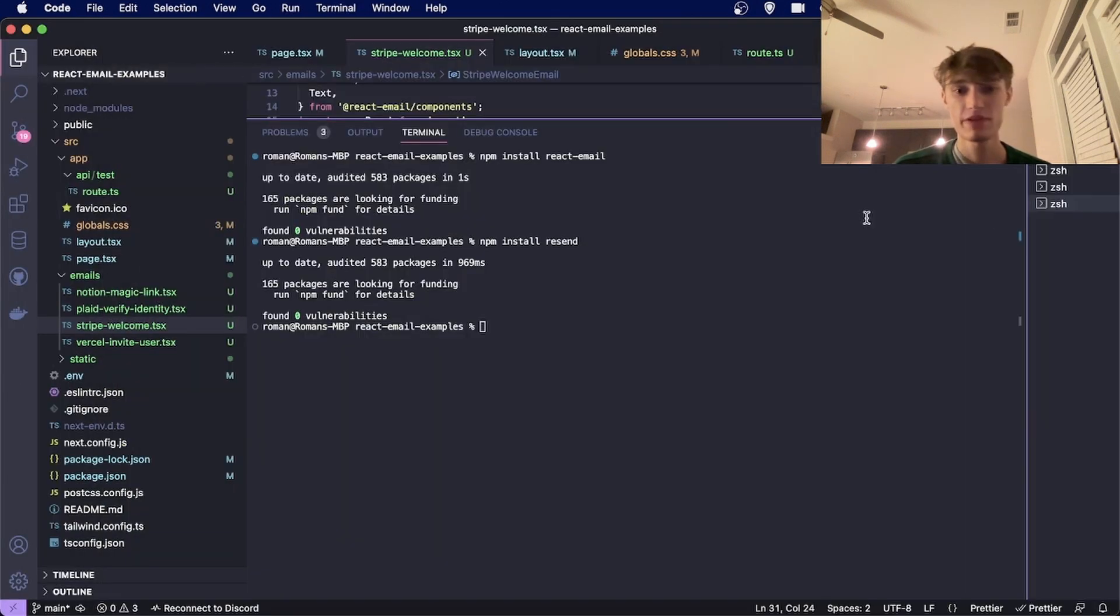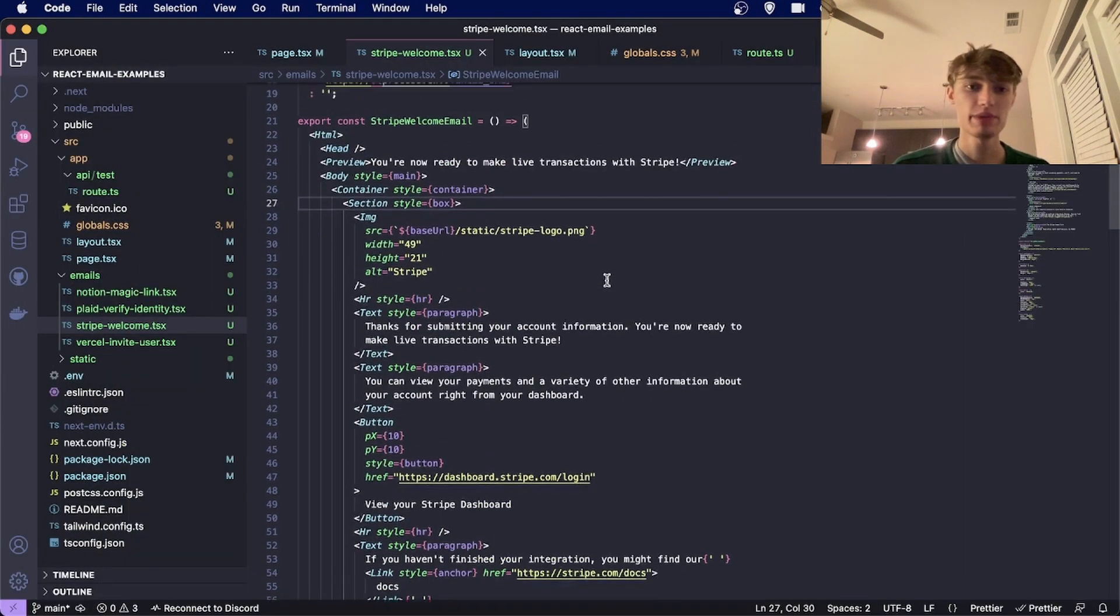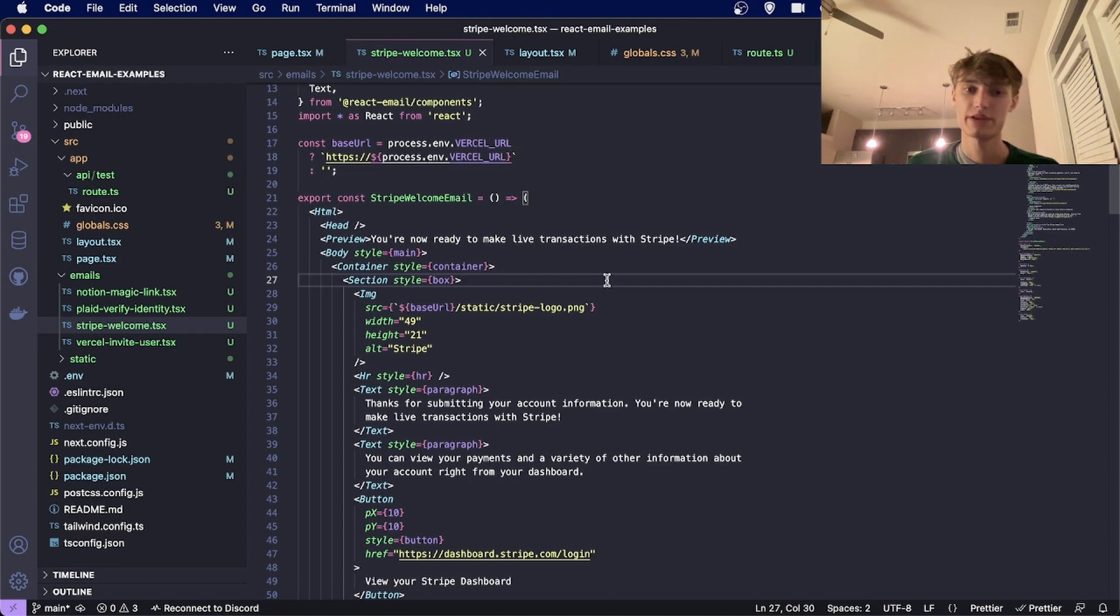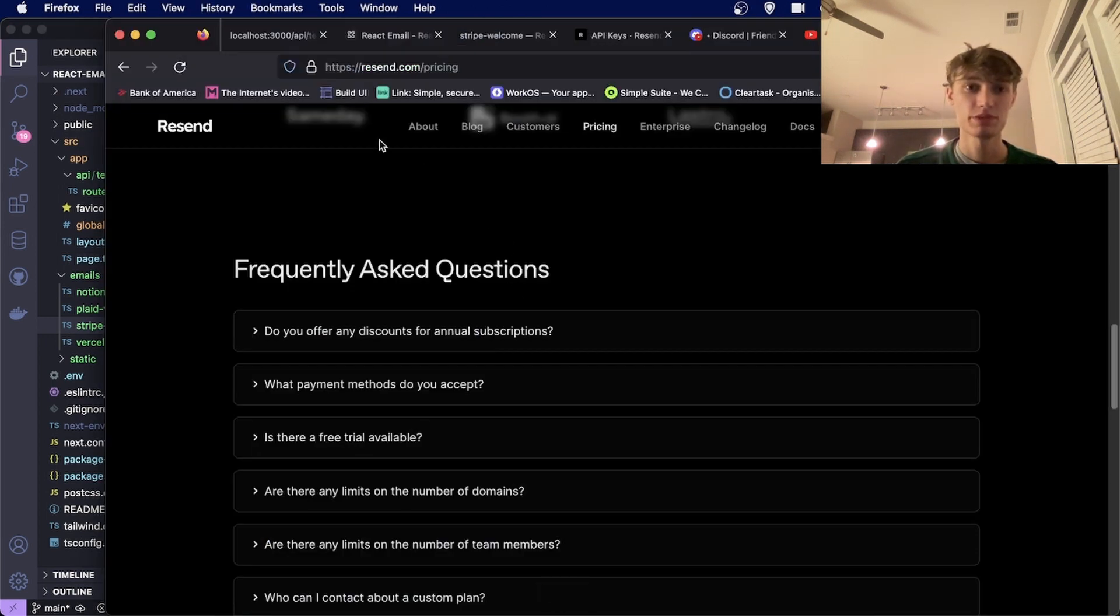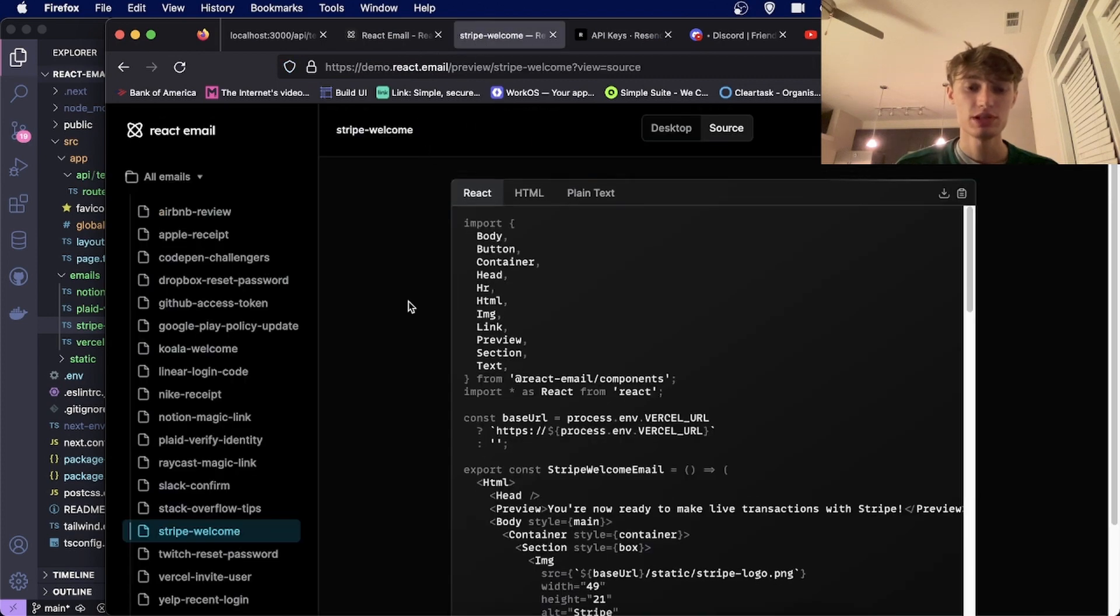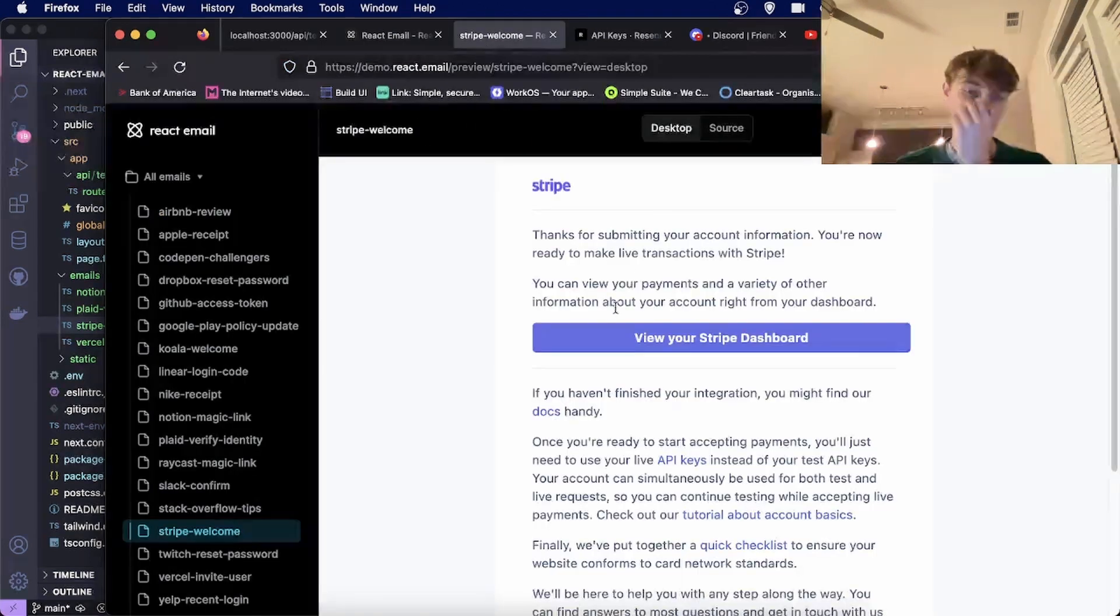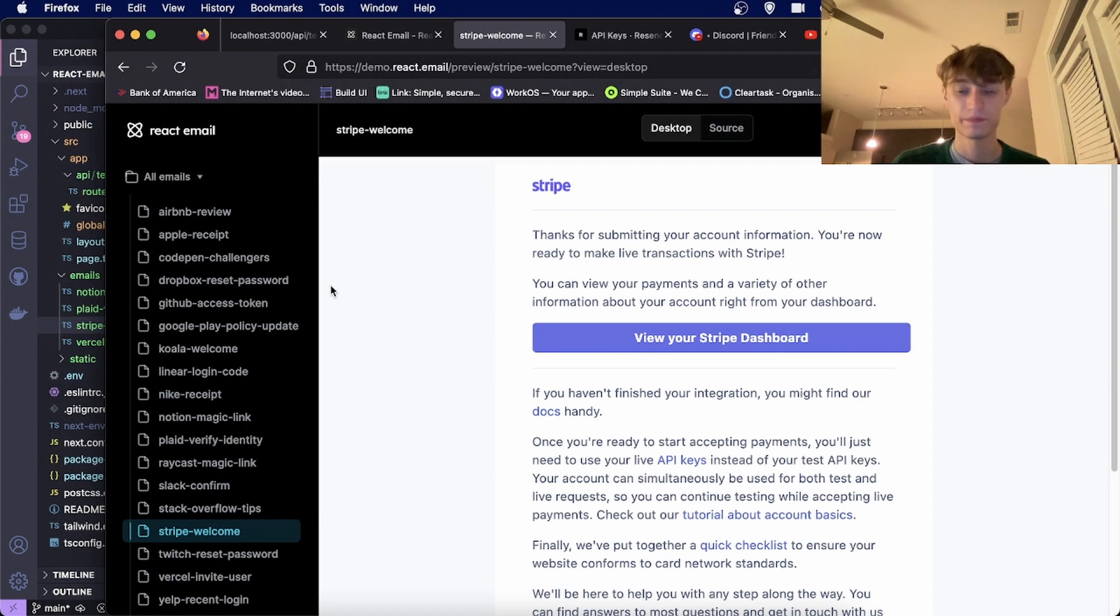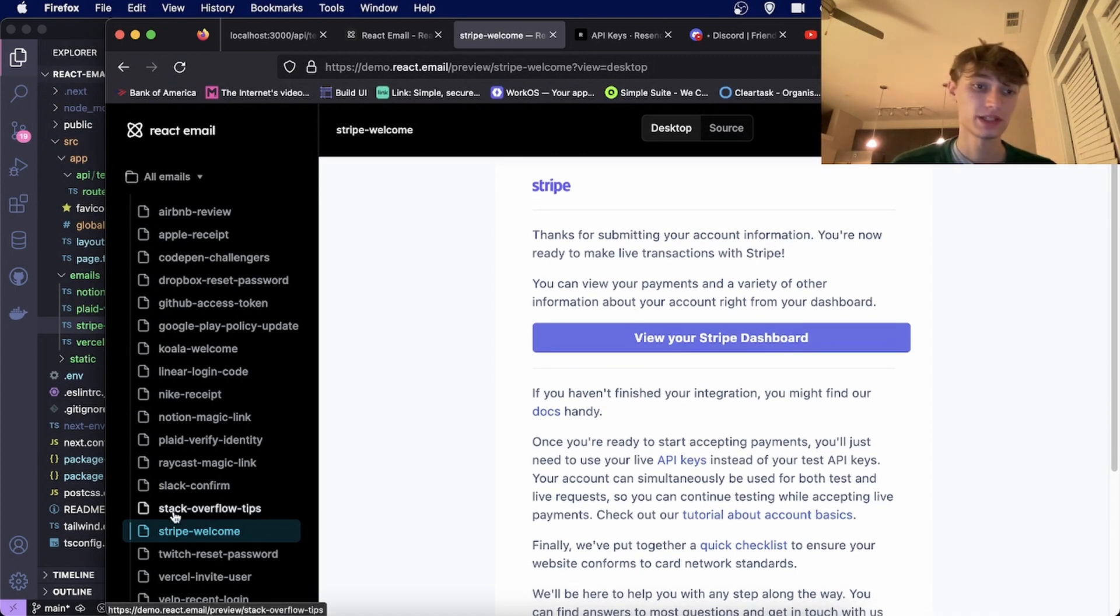Once you have everything installed, you can start creating emails simply by exporting a React component from a file. There are plenty of examples you can choose from. For instance, I'm using the Stripe example and you can find examples by going to demo.react.email. This is the Stripe example, but there are tons more you can choose from.